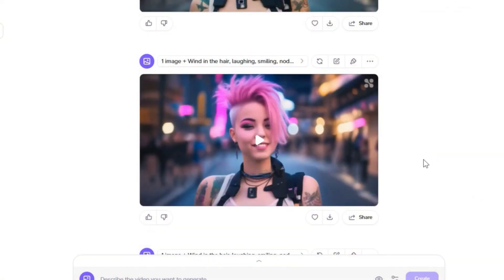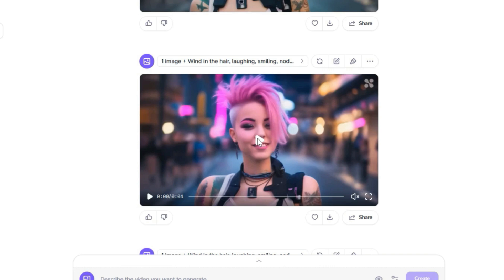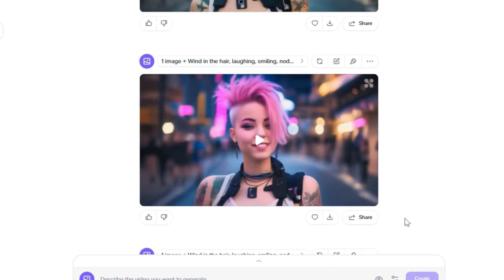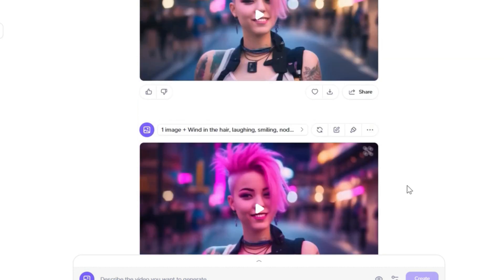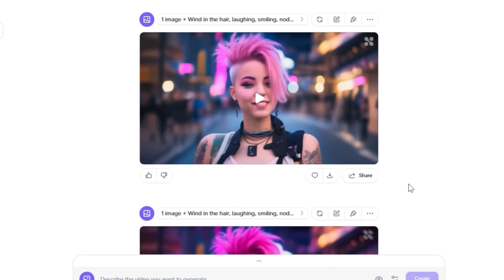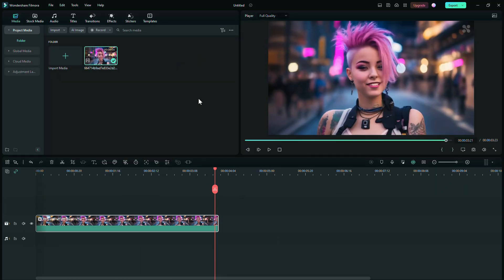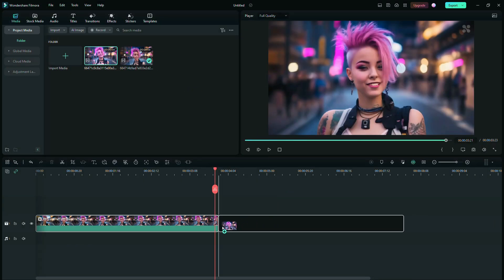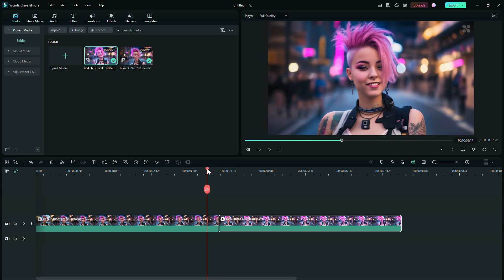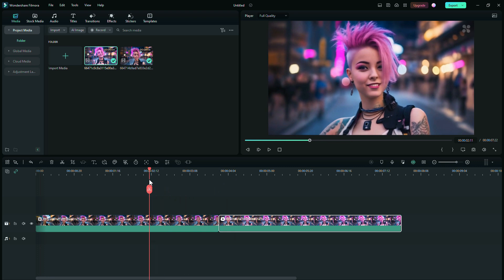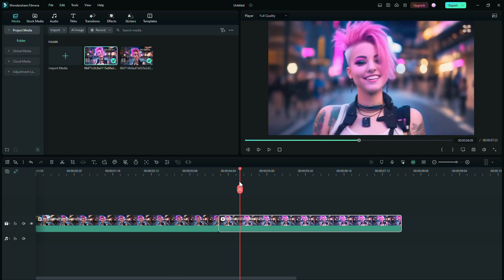After a short while, a new video is generated based on the image. You can repeat this process and create many videos using this method. Review the videos, select one that is satisfactory, then download it. You have successfully created the second video based on the last frame of video one, so the two videos connect seamlessly. Go to Filmora and import the second video into the project. Drag and drop the second video after the first one. In this way, the first and second videos are in continuation of each other, effectively making the total video length 8 seconds.